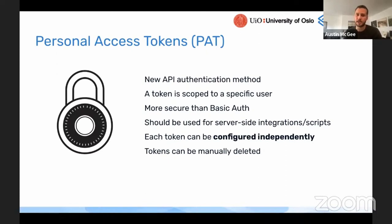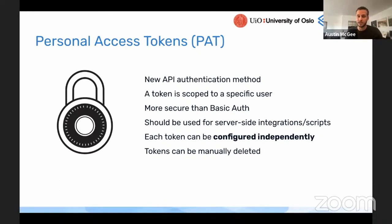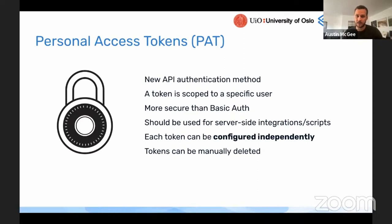Those personal access tokens can also be deleted. So if one is ever obtained by someone that shouldn't have access to it, instead of needing to delete the user or change the user's password or lock them out completely, you can remove that specific personal access token which was compromised and no longer allow anyone with that token to access DHS-2.